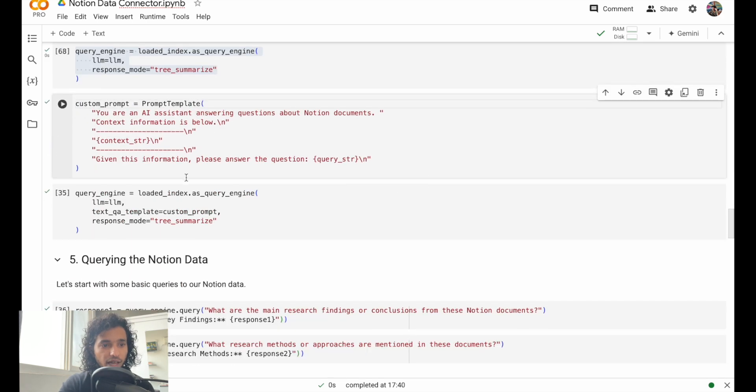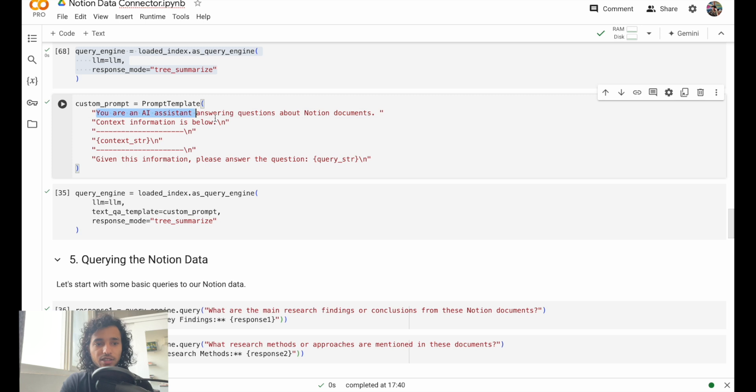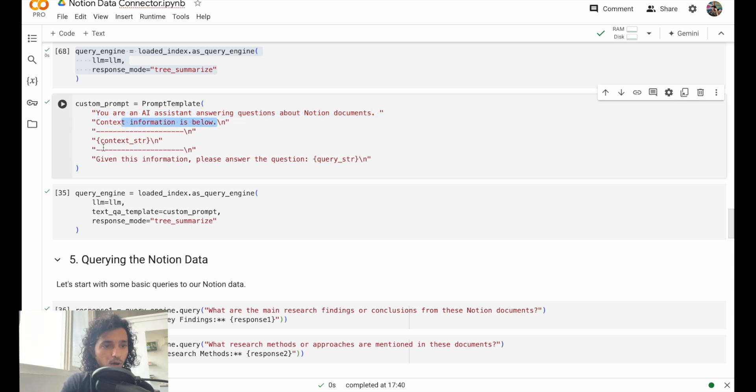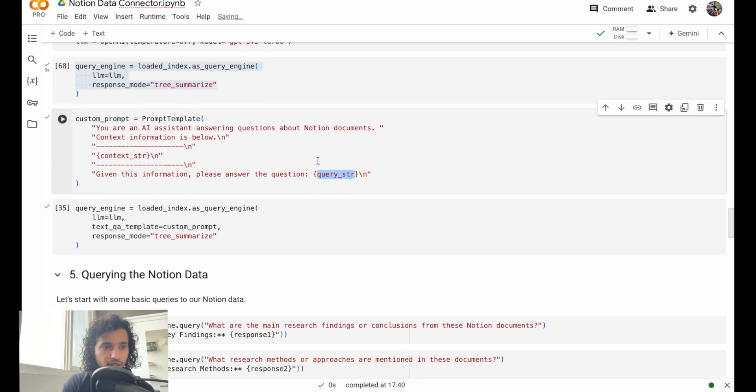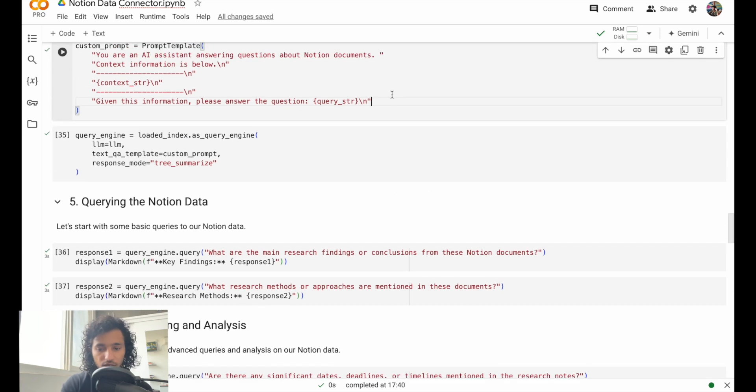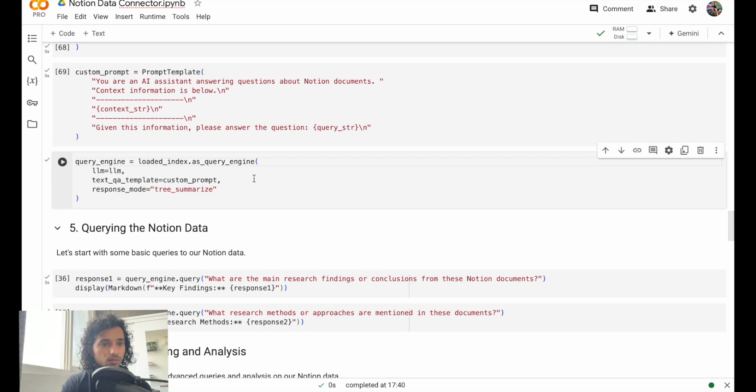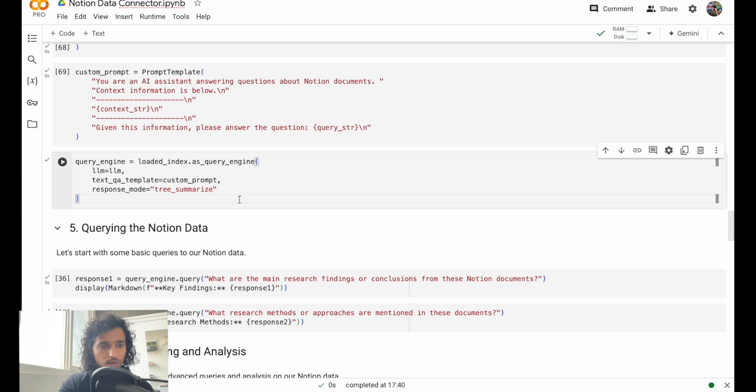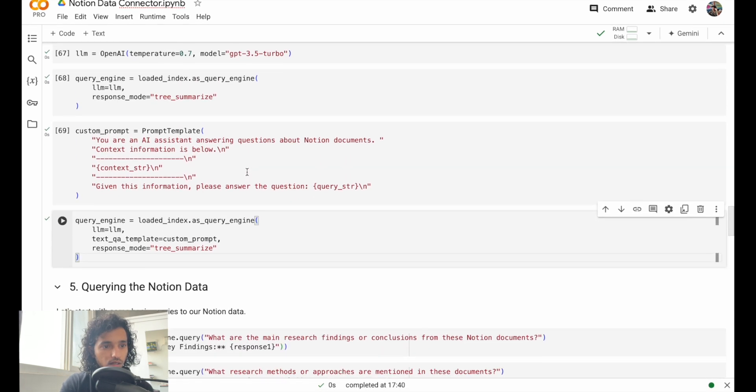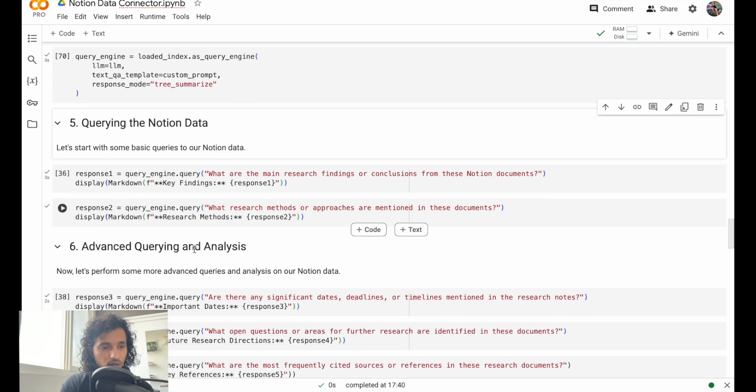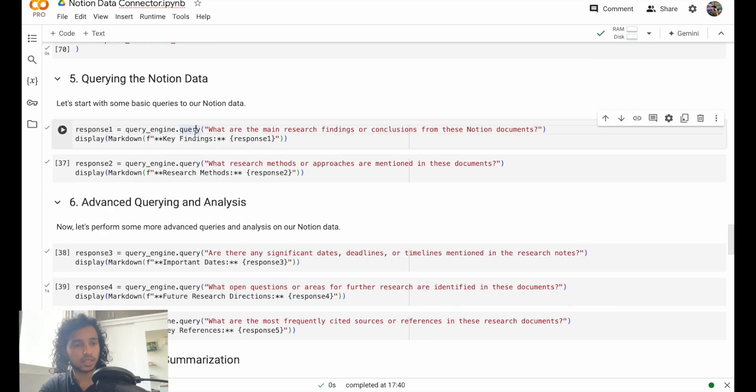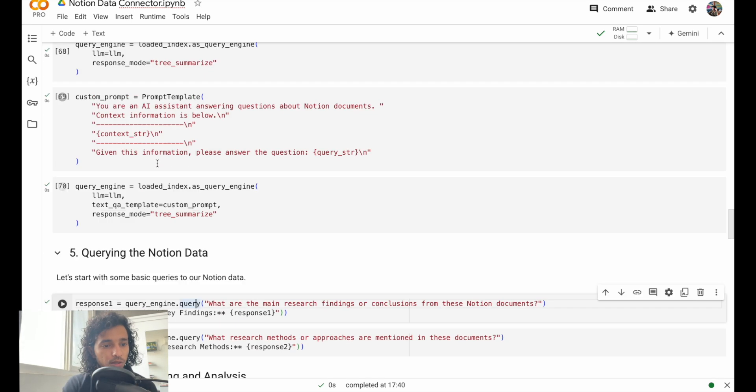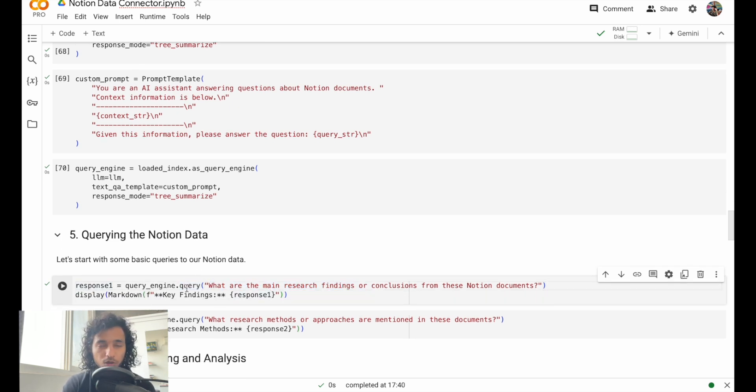Then we define a query engine and this is a part of what you get with LlamaIndex. We define that and then we give a custom prompt template. We'll just say you're an AI assistant answering questions about Notion documents. Then we provide the context here in this context string, and then we have to answer the query which you give as a query string. Let me run that too.